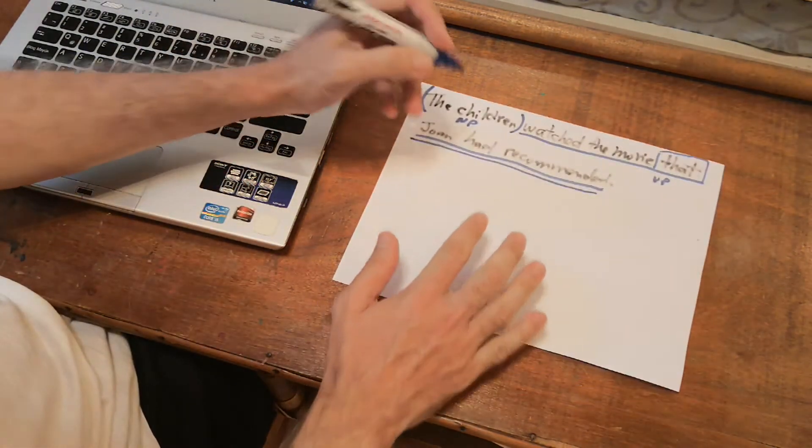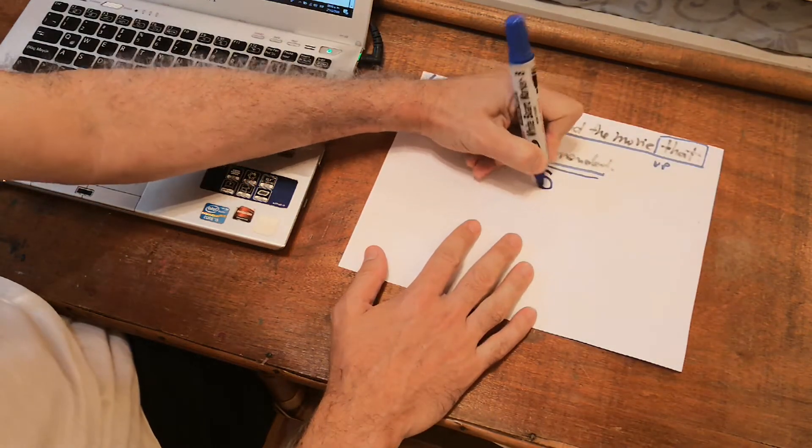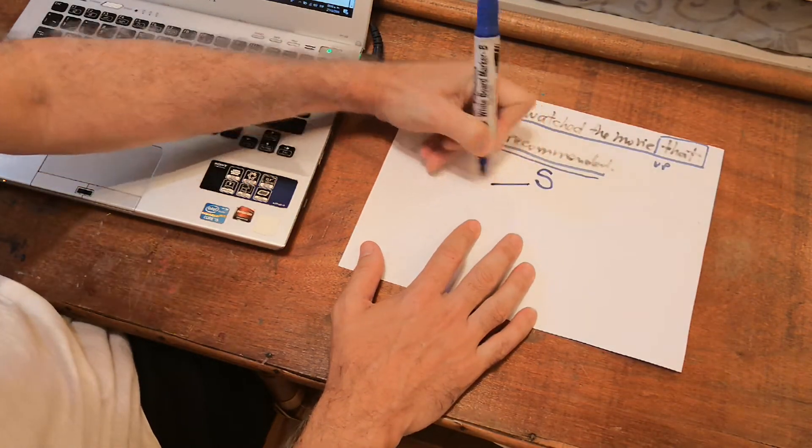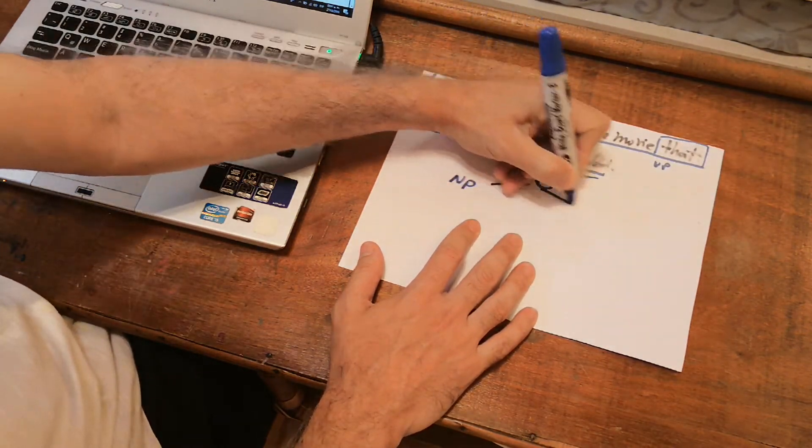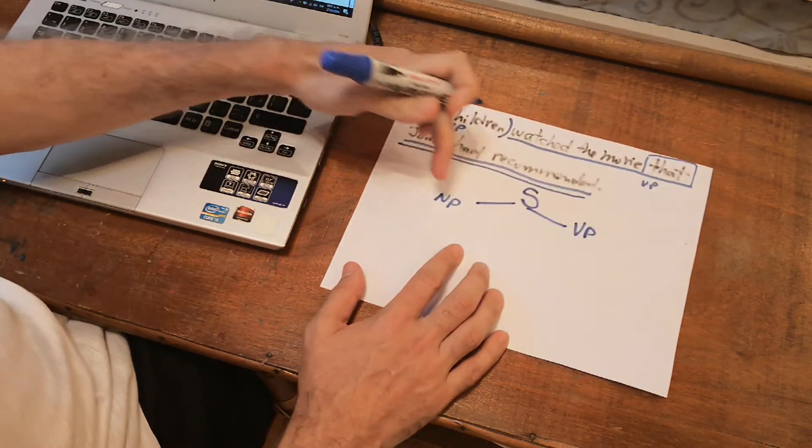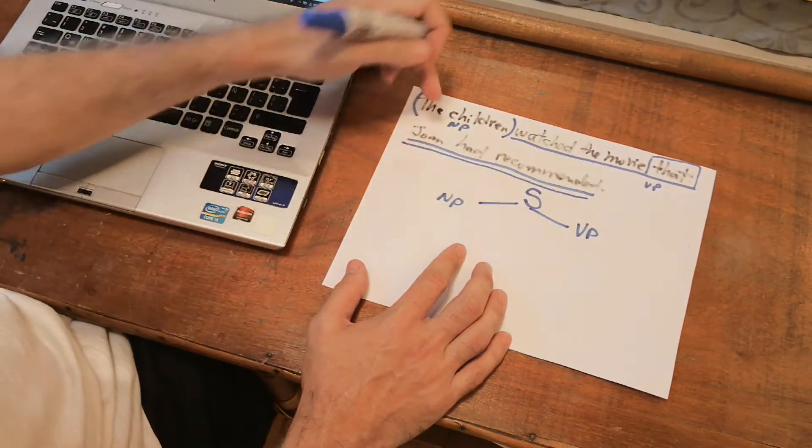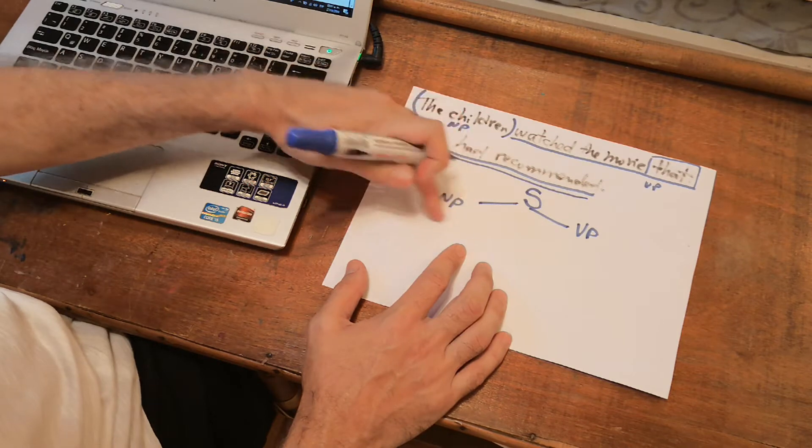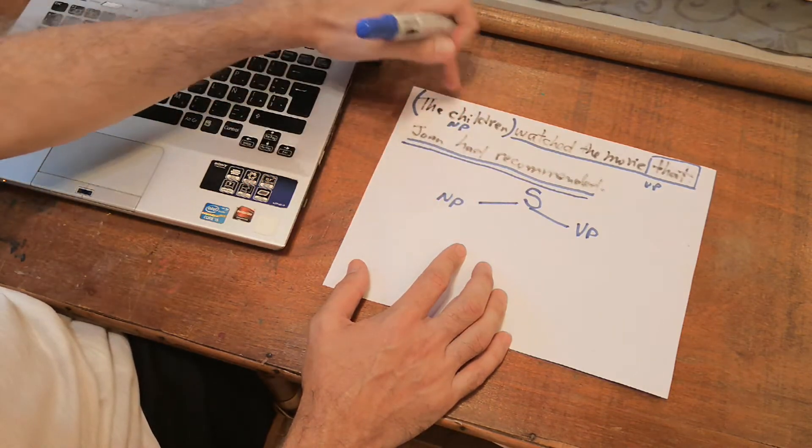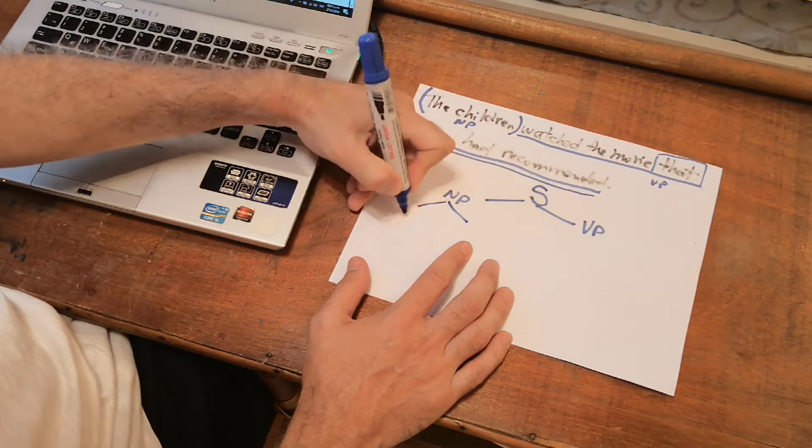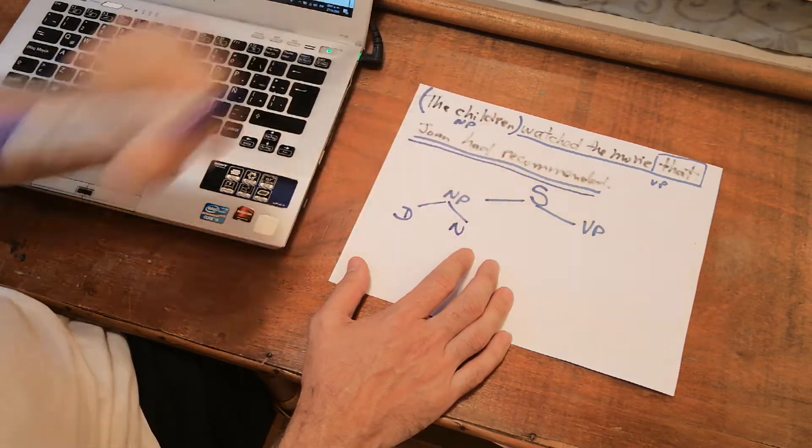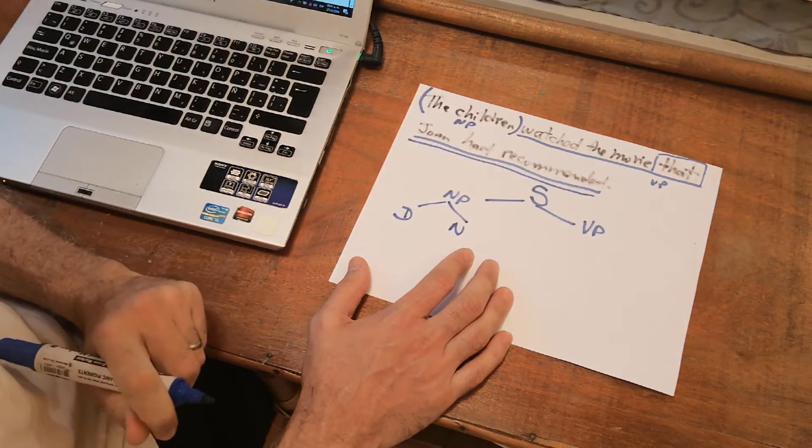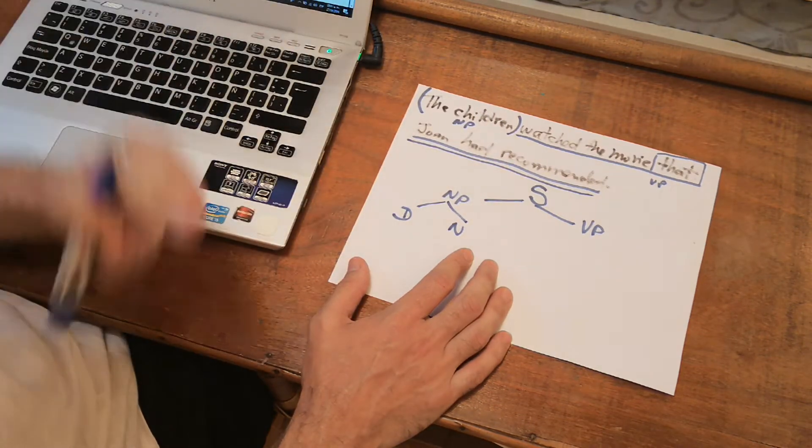Well, we start normally. Sentence is noun phrase plus verb phrase. Or sentence is subject plus predicate. The subject, the noun phrase, has two elements. The children. The is a determiner. Children is a noun. So far, so good. We're done with the subject.